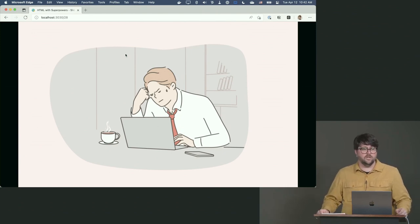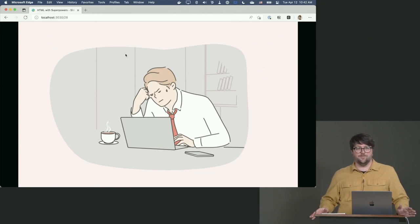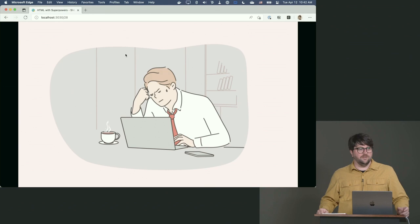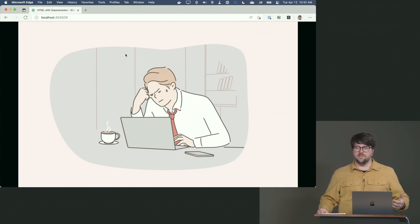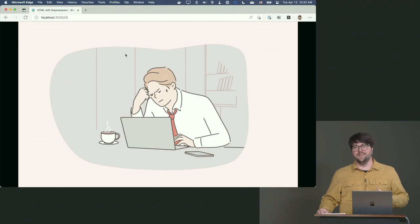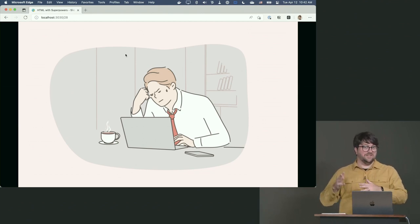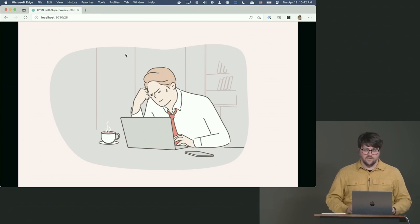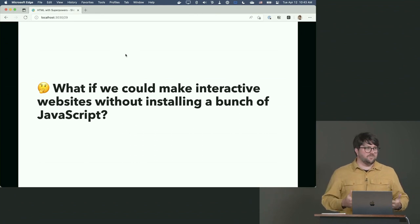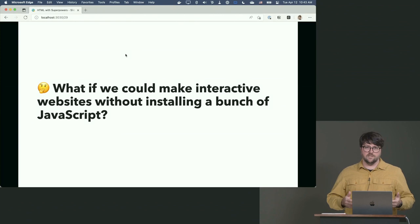I've been a little frustrated with the state of modern web development. If you want to build a web page, you have to install gigabytes of node modules just to get started. For me that creates a feeling of: I feel like I have to be a computer scientist just to build a web page. So I kind of want to start from a different angle — what if we could make interactive websites without installing all of that JavaScript?